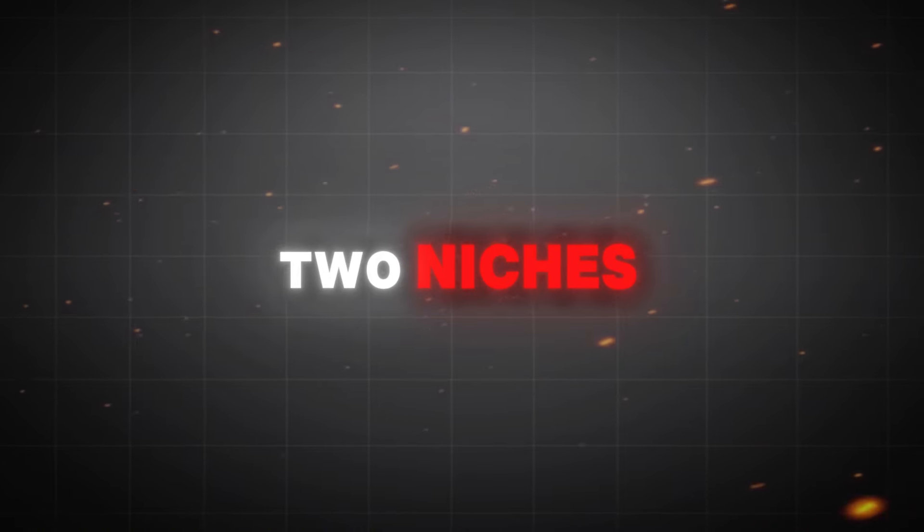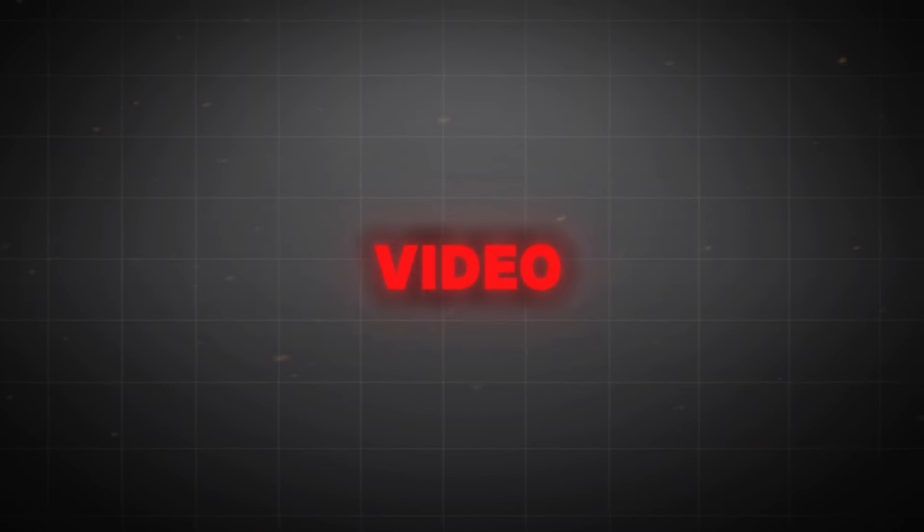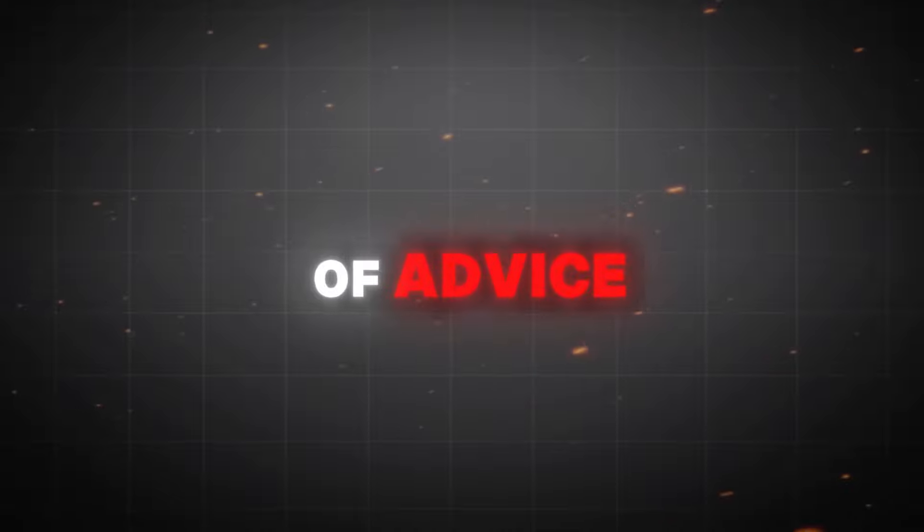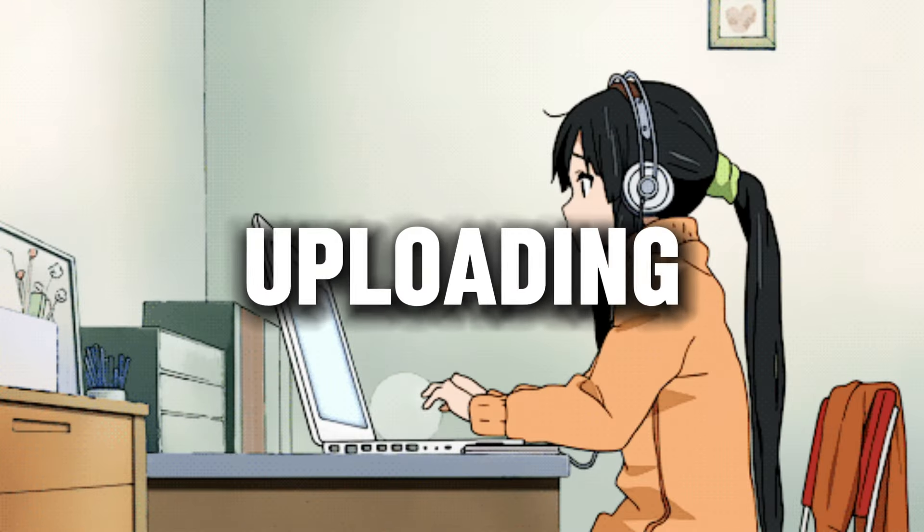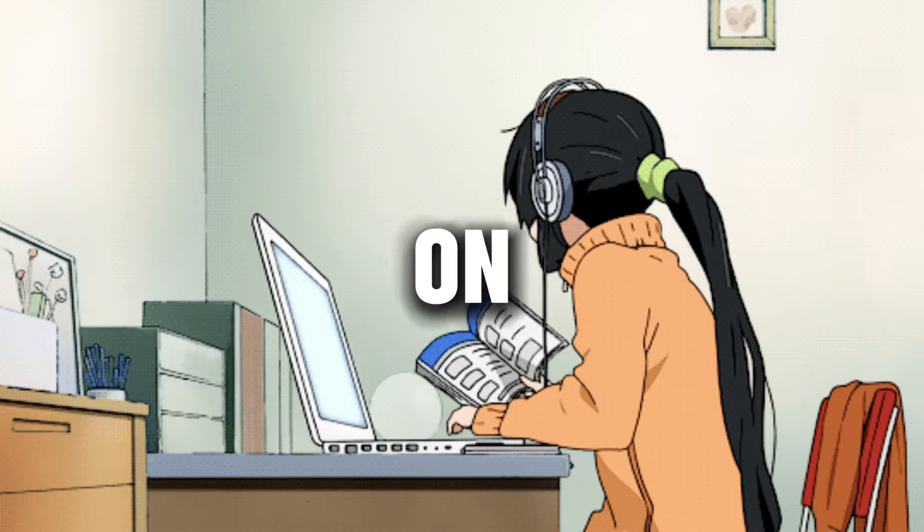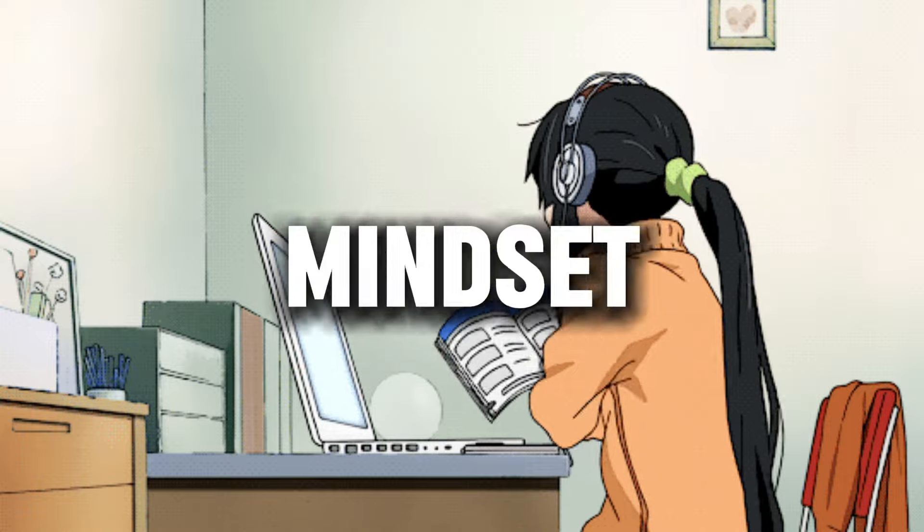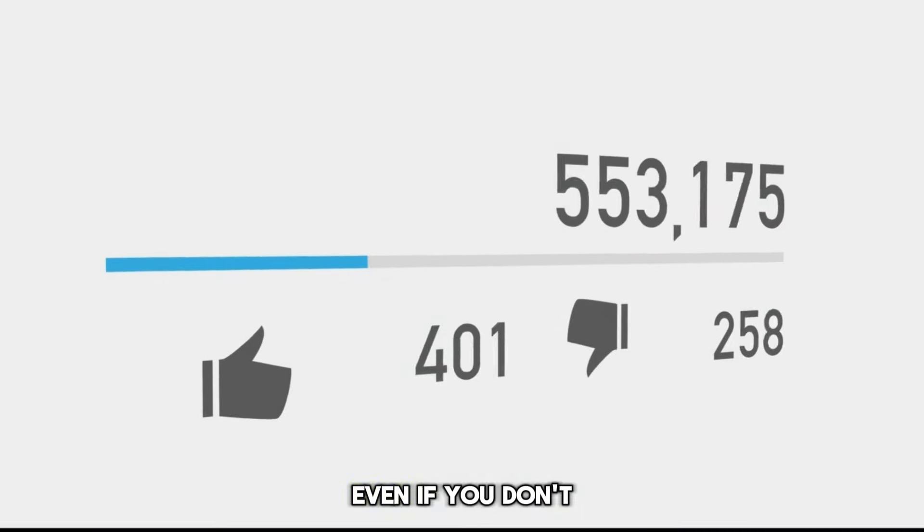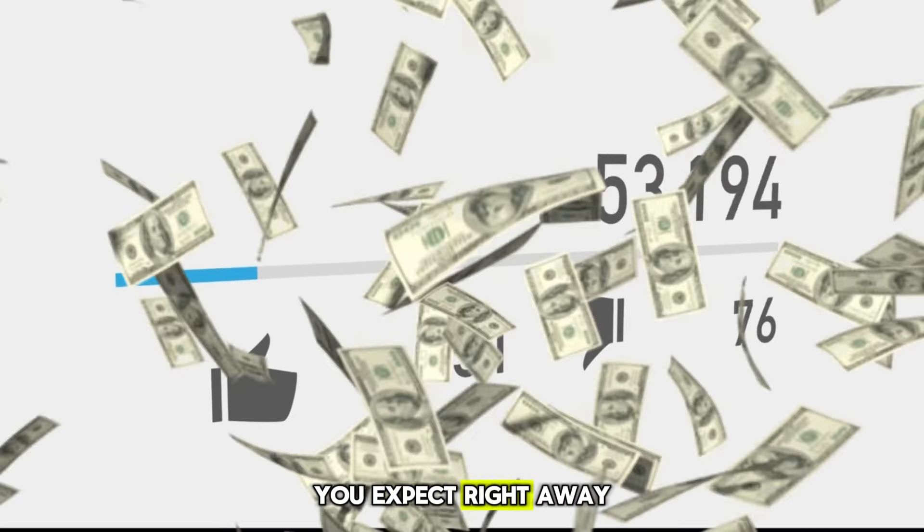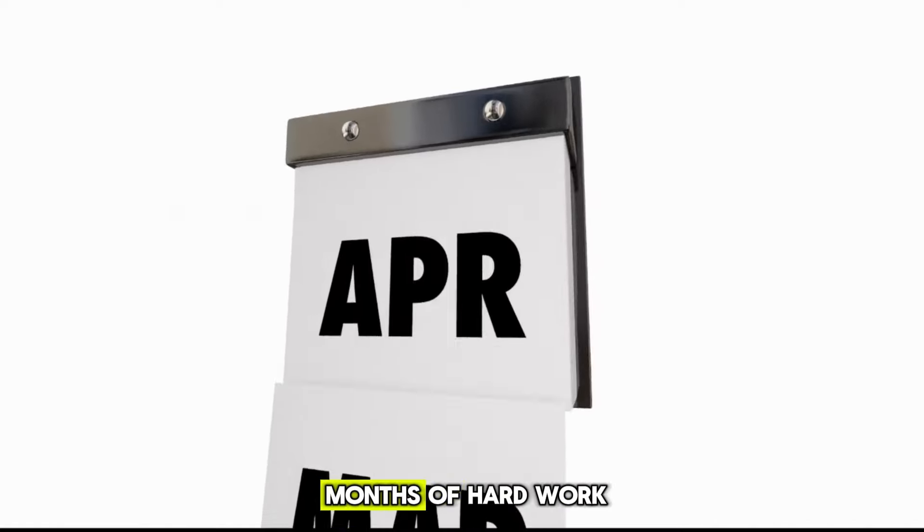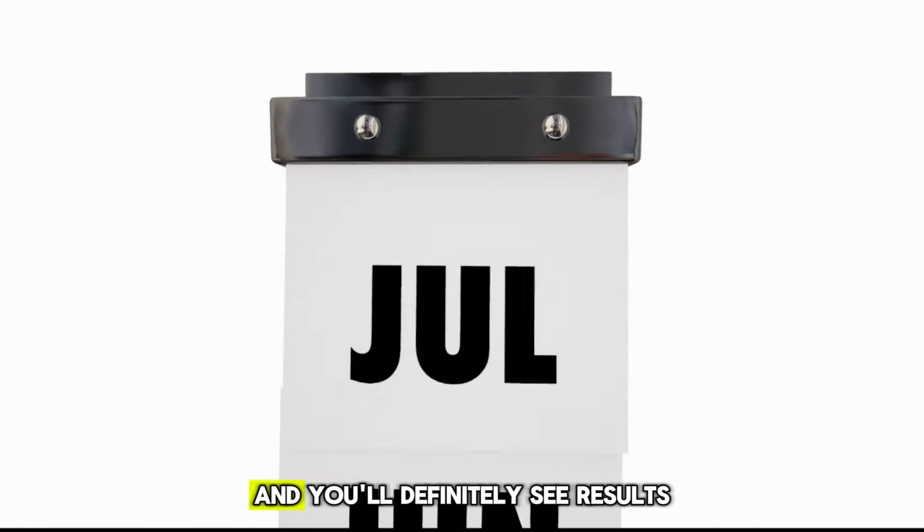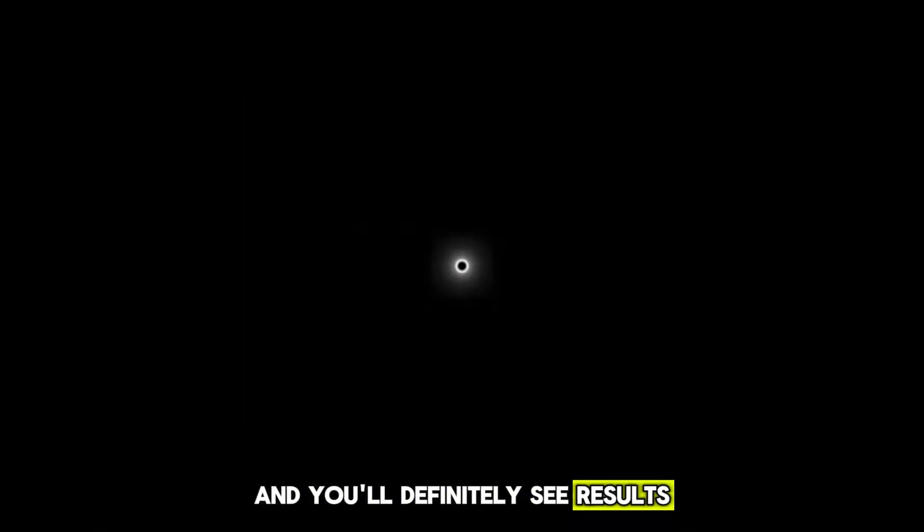Guys, these two niches are some of the best. If you're starting fresh after watching this video, here's a piece of advice. In the beginning, focus on uploading 20 to 30 videos on your channel. This mindset will keep you motivated, even if you don't get the results you expect right away. Give your channel three months of hard work, and you'll definitely see results.